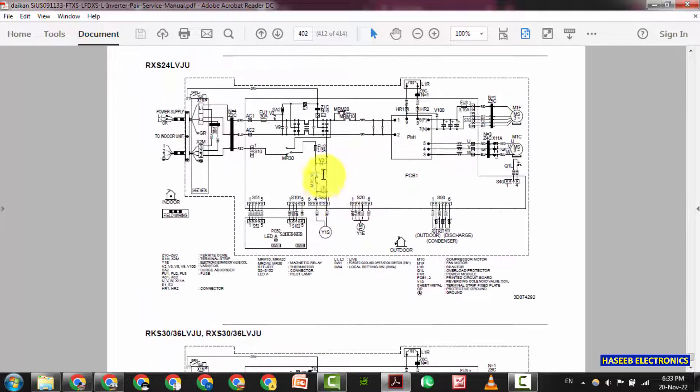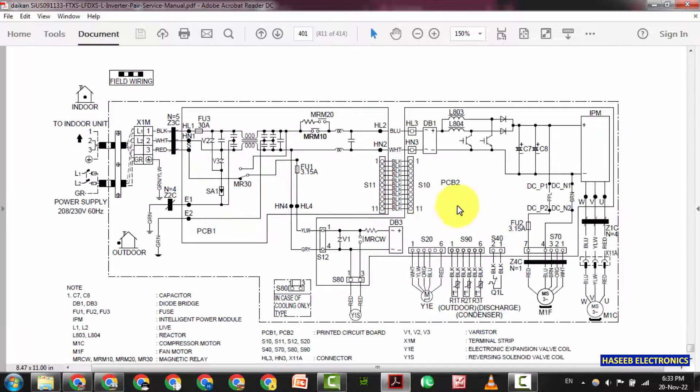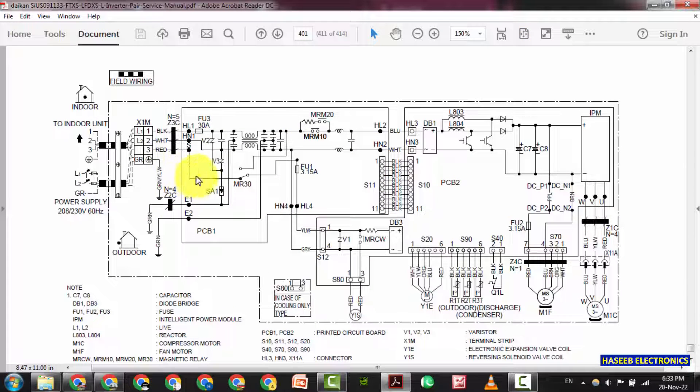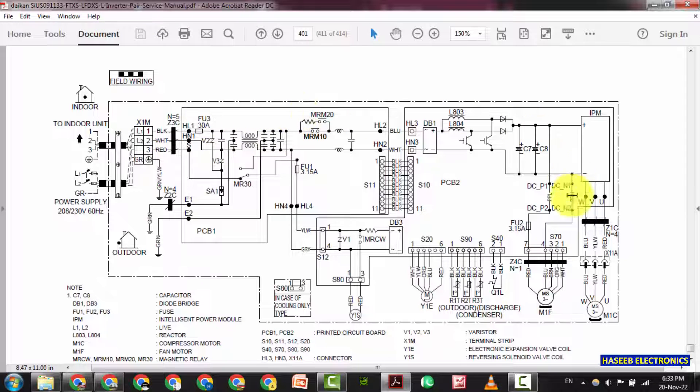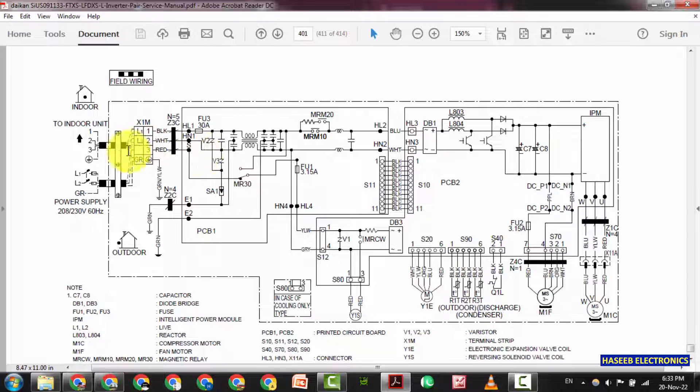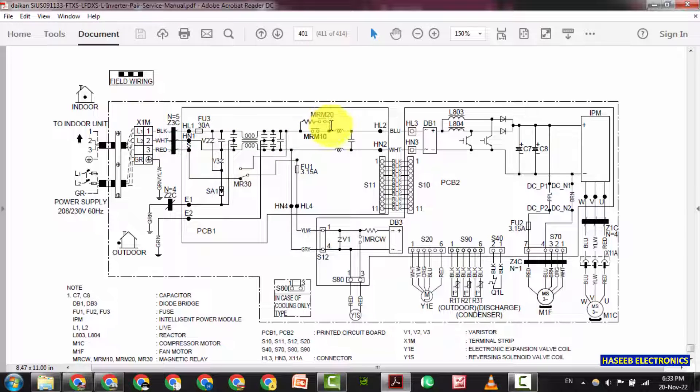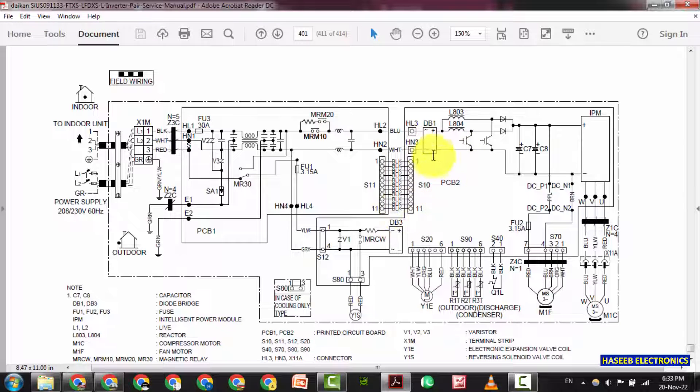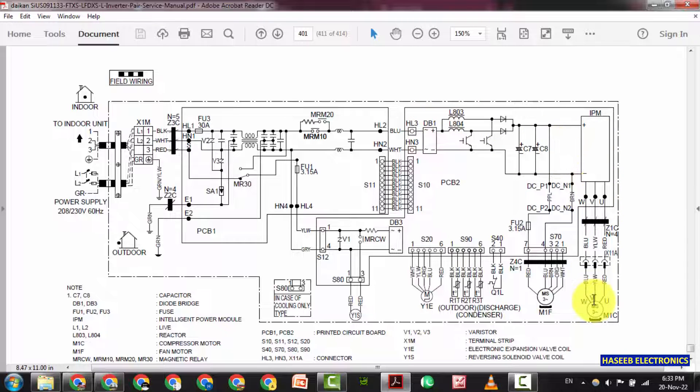Here we can see, here are some block diagrams. In every model, it is giving the block diagram of the outdoor unit, how the circuit location is there. Here we have input, soft start circuit, then here is some PCB, and here is the main module, then IPM. And IPM is driving the compressor.